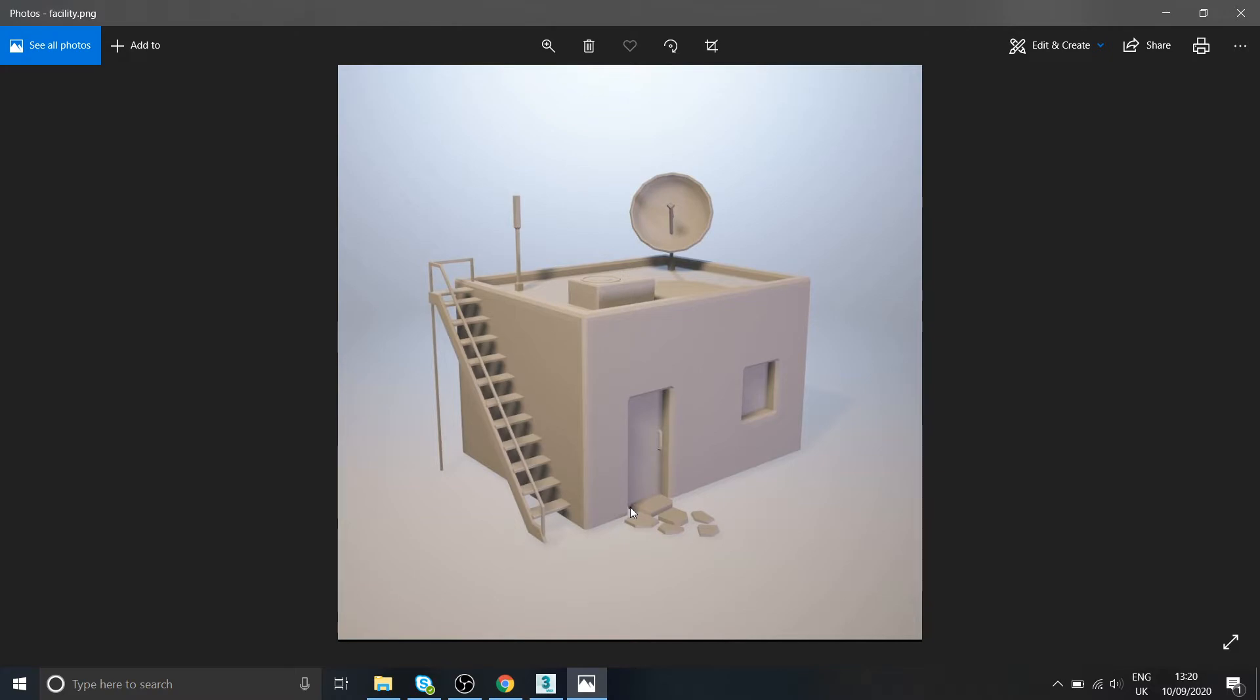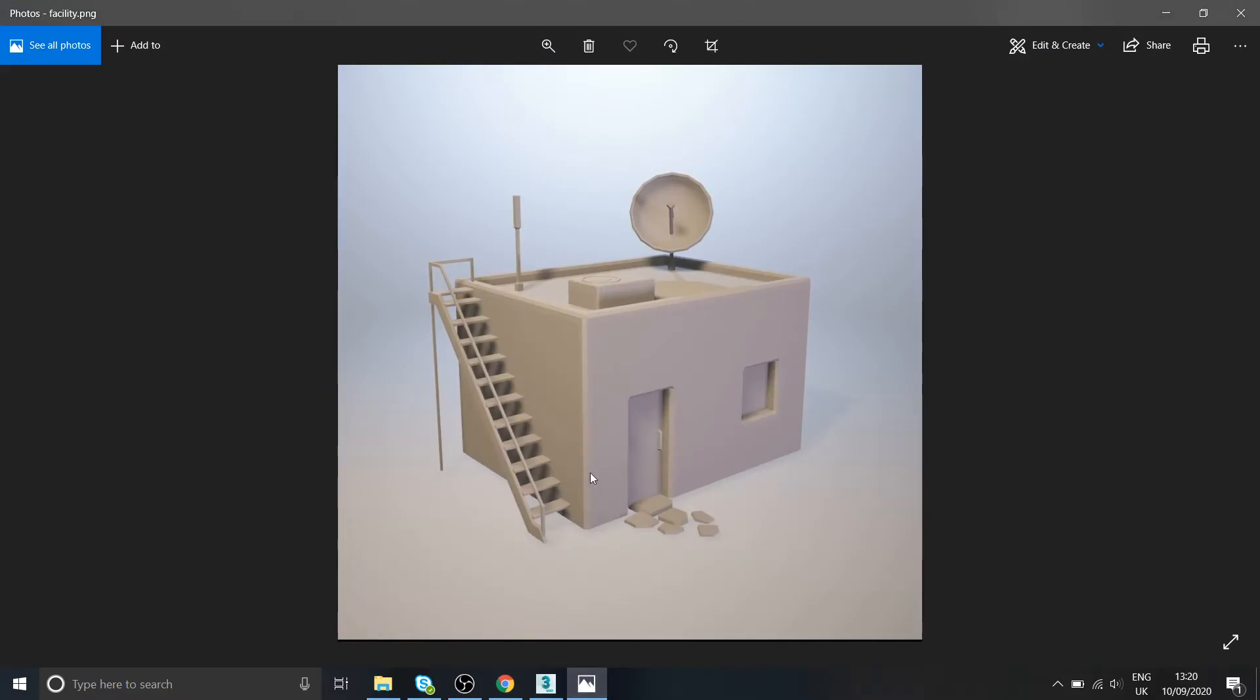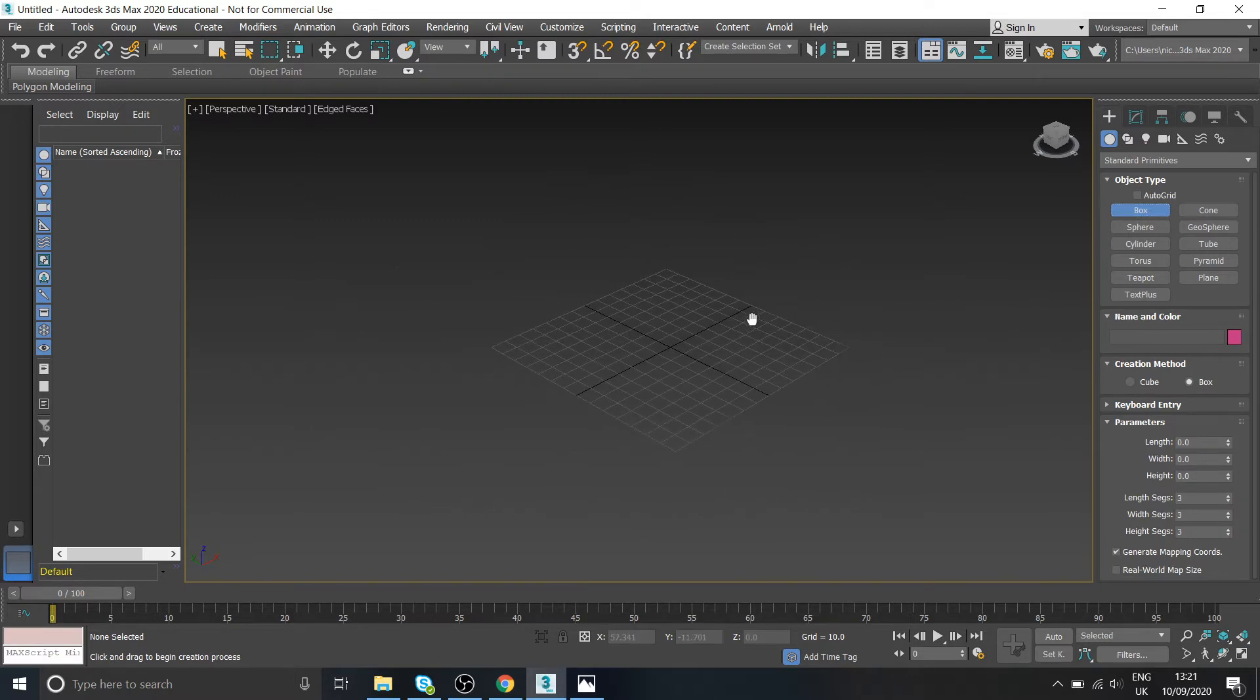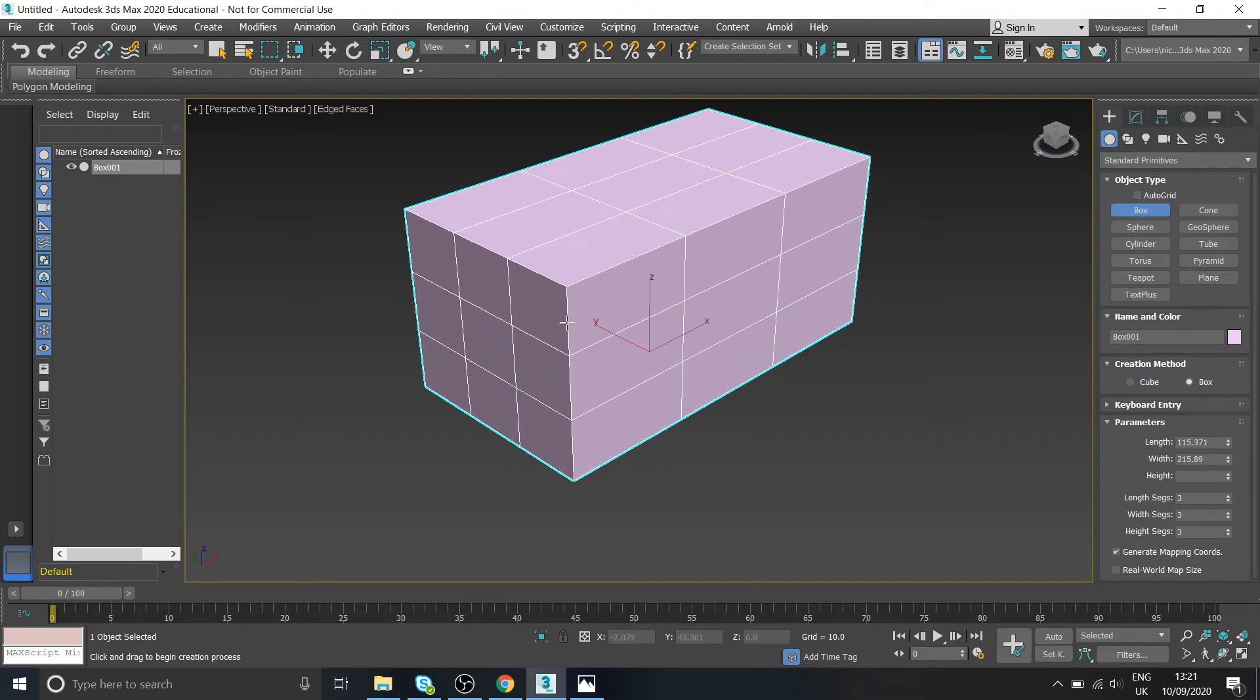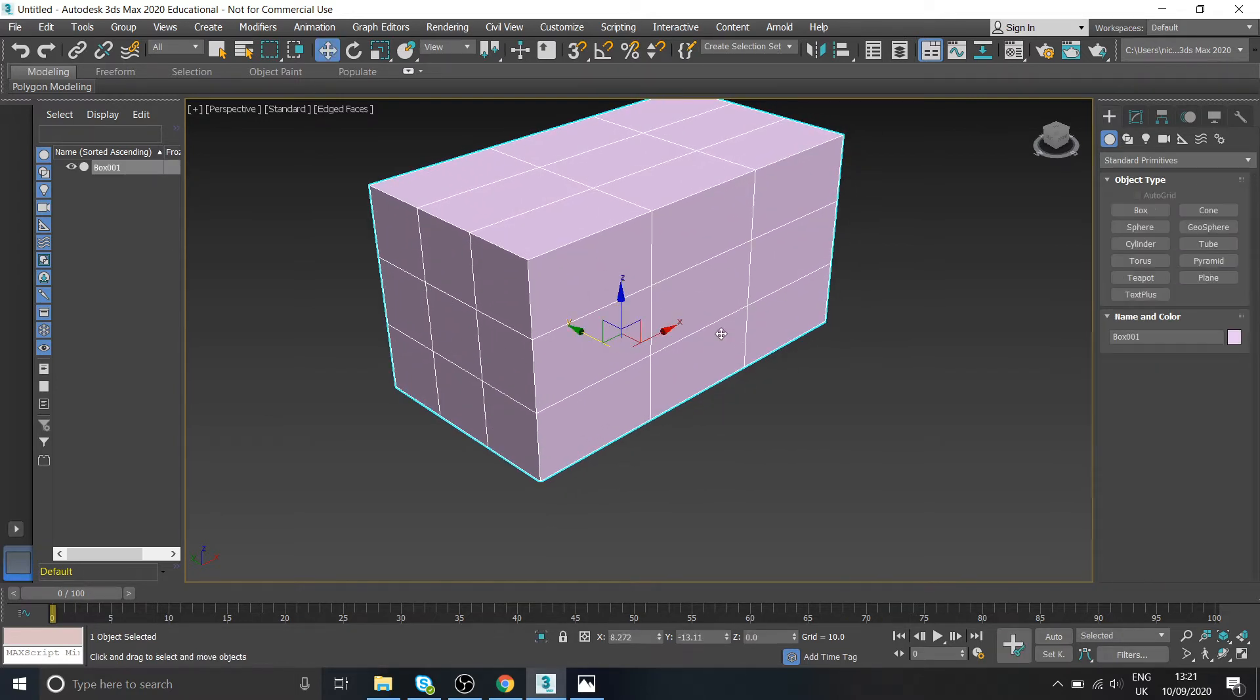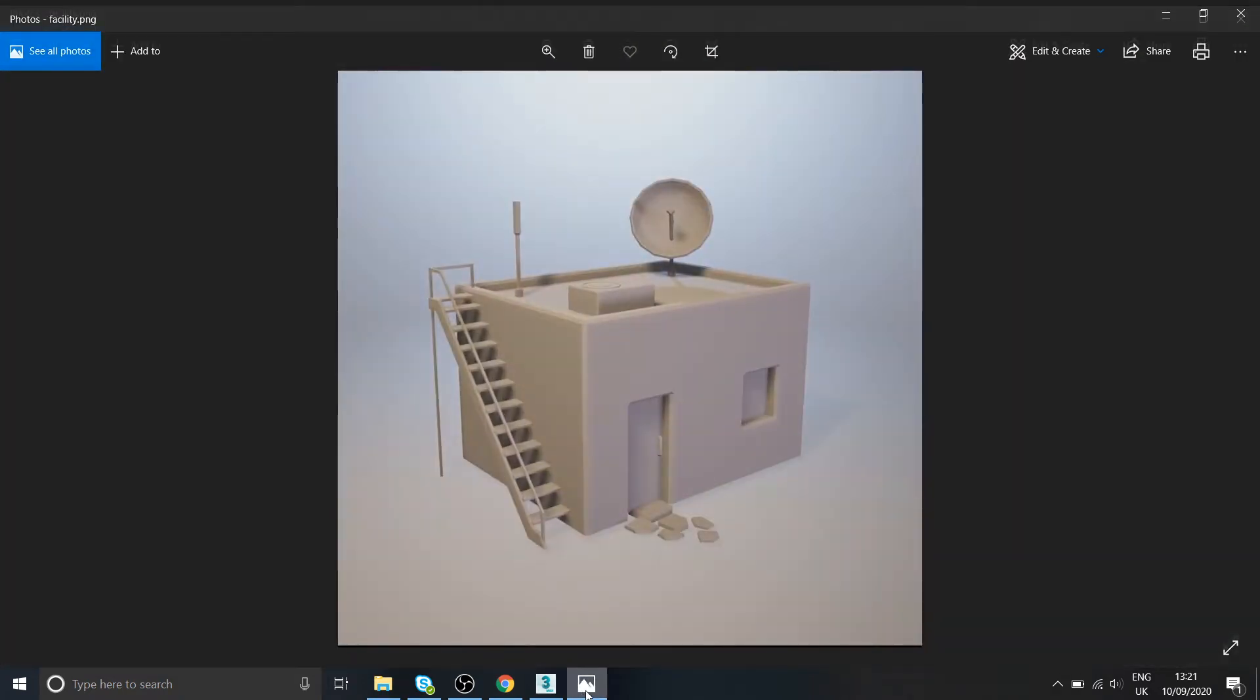So to get started, we look at our primitives that we've used before. The main bulk of this model is the building itself, this big boxy building. So I'm obviously going to start with a box. I'm going to make this view larger. I'm going to get a box, and I'm just going to draw this box around about the kind of size that it is in the image.